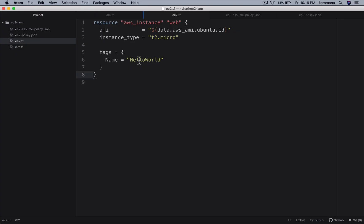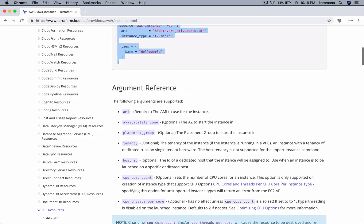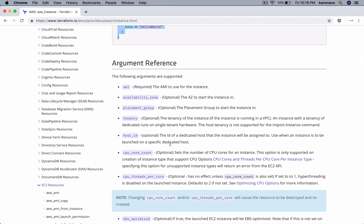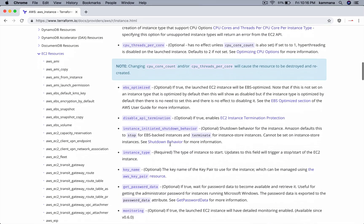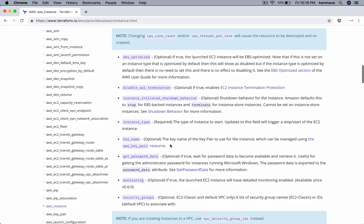Copy that. Paste it. Let it be hello world itself. Instance type - let it be t2 micro.